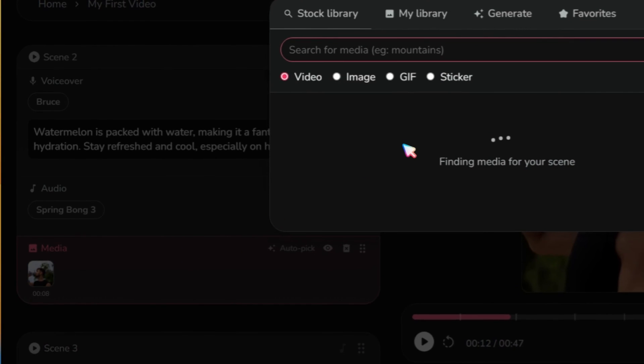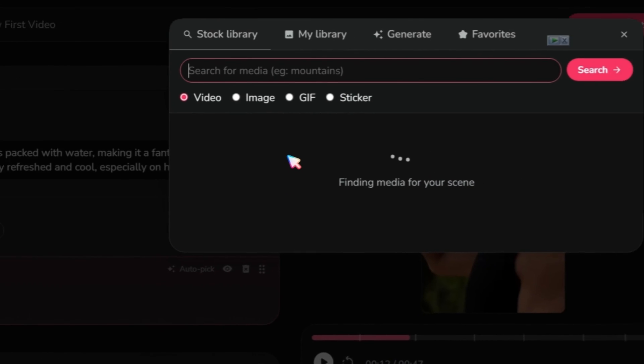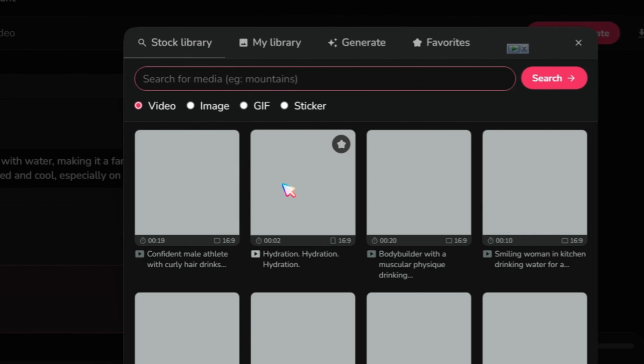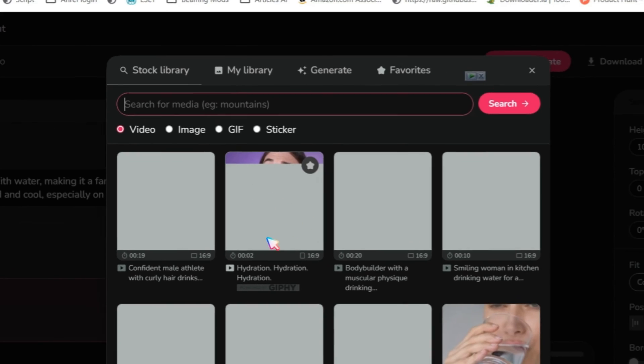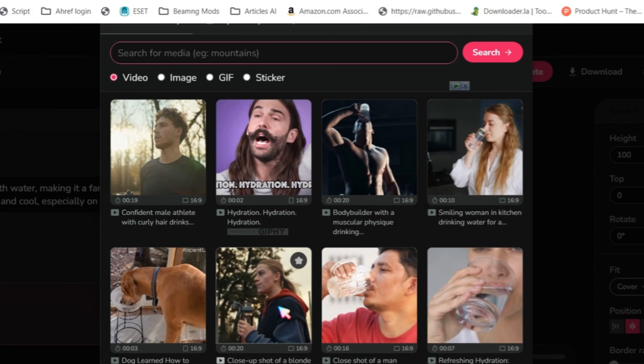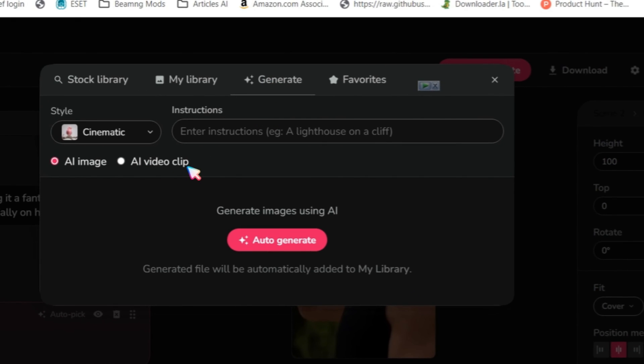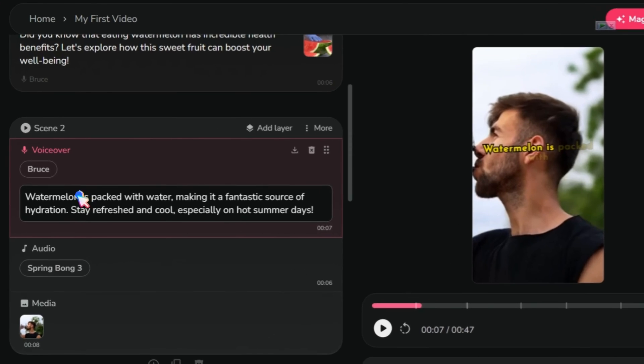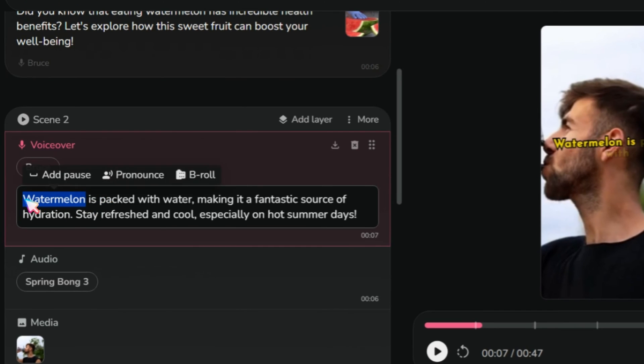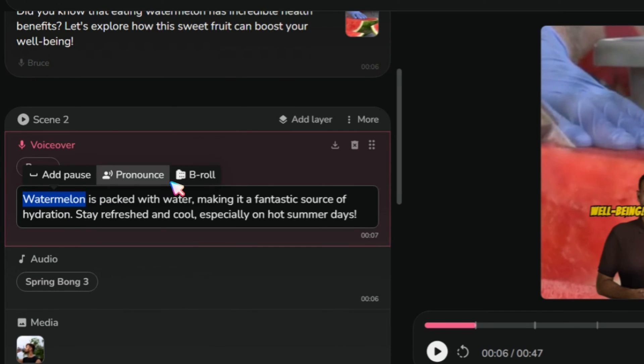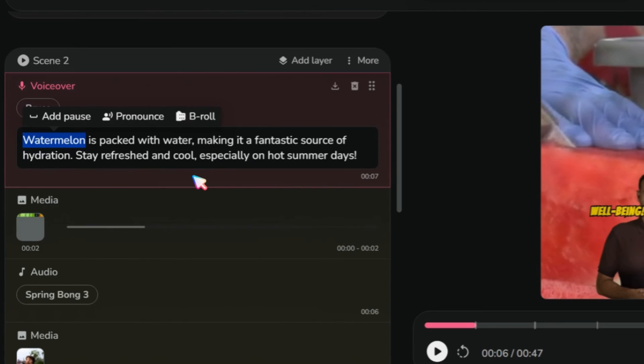Or click on the media file to find different clips from the stock library, or upload your own videos. You can also use the AI feature to generate AI videos. If you want to add B-Roll, select the target word and click on B-Roll. It will automatically add the media file.